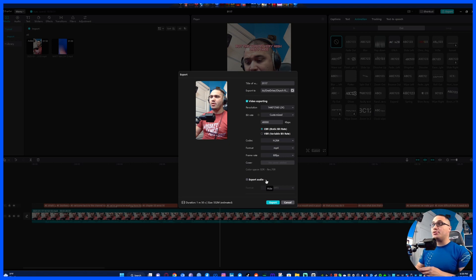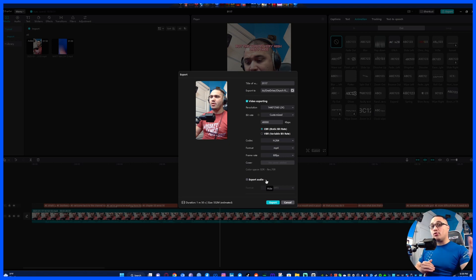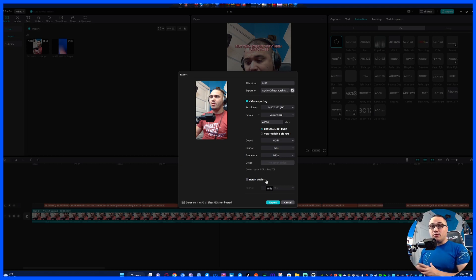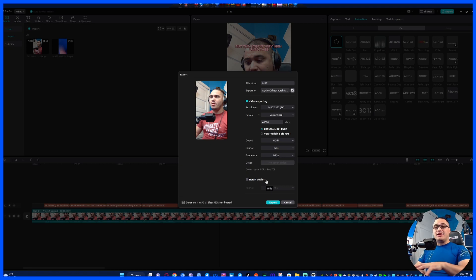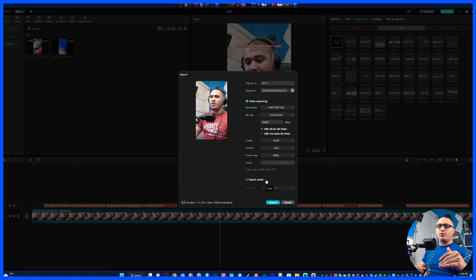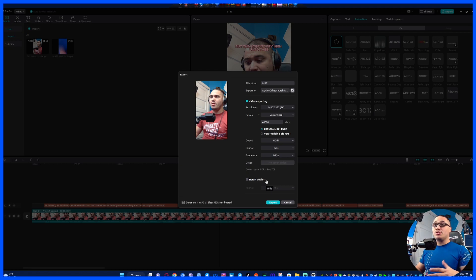And again guys this isn't like any paywalled program where if you want to go from 30 to 60 fps you got to get the paid version, or if you want to use a certain codec or you want to go to a certain bitrate you got to pay. No, CapCut is free no matter what and I'm absolutely in love with it.